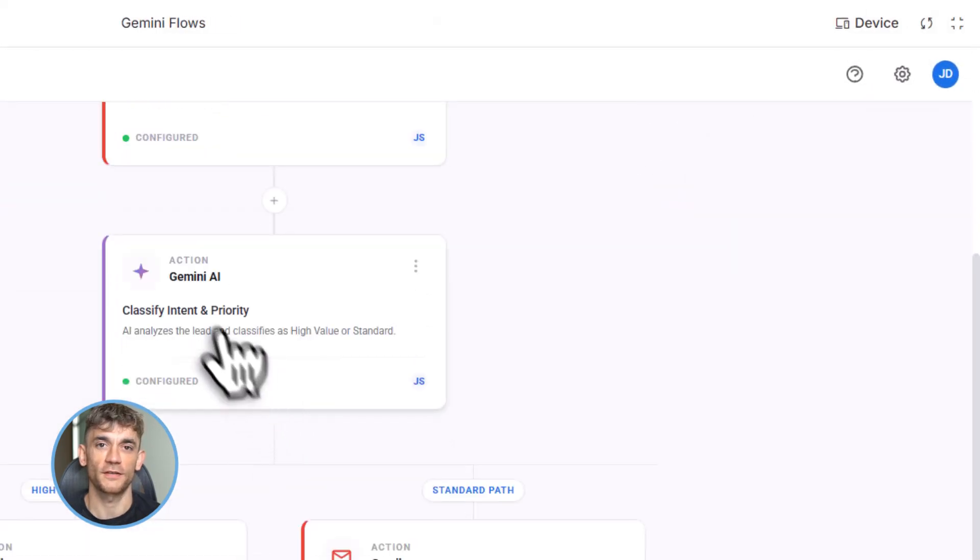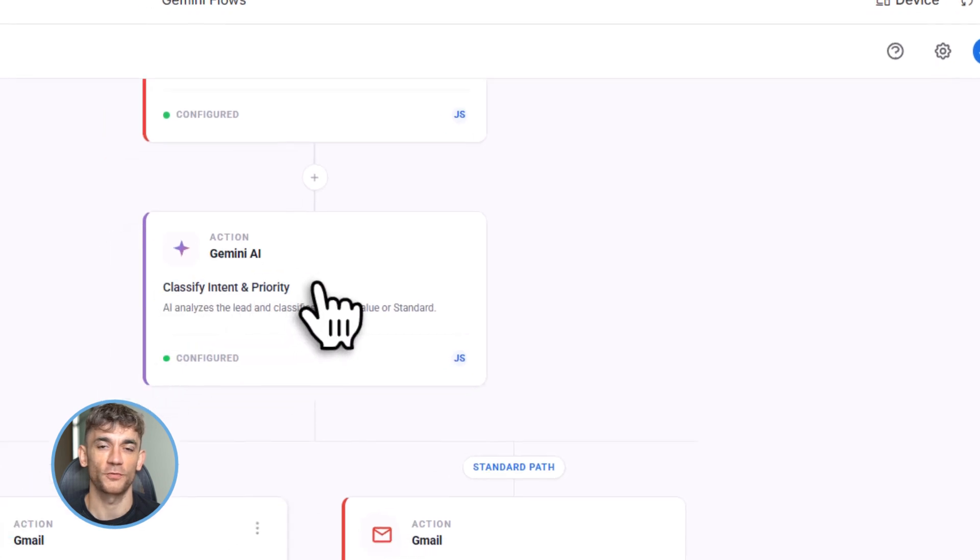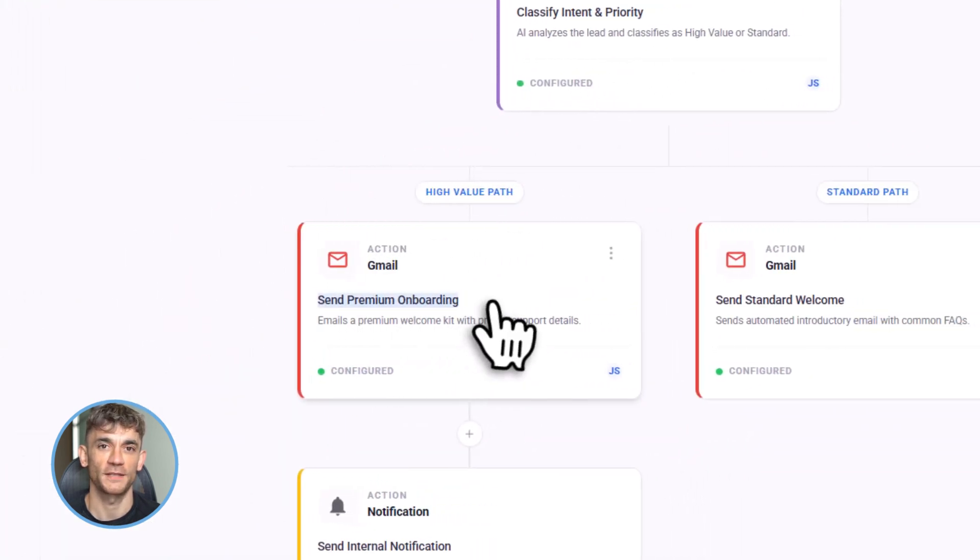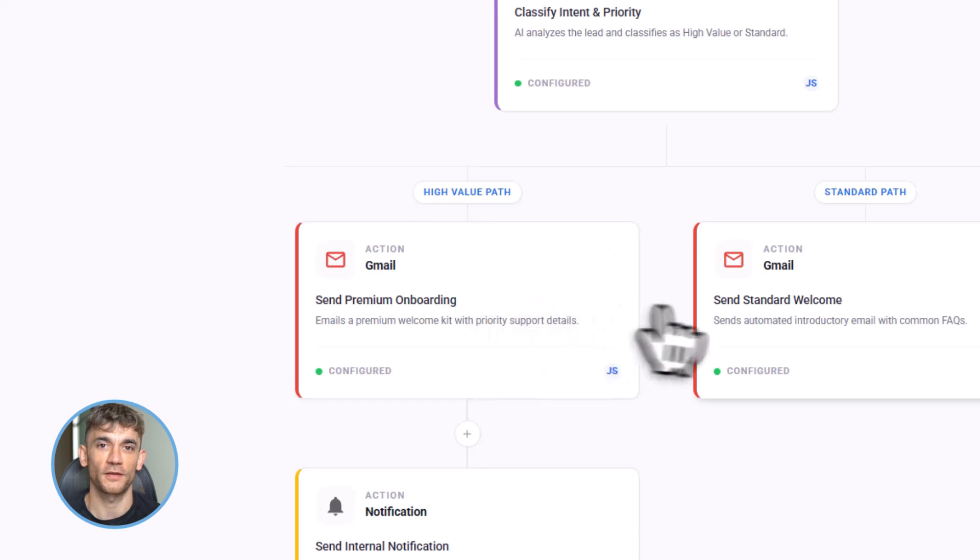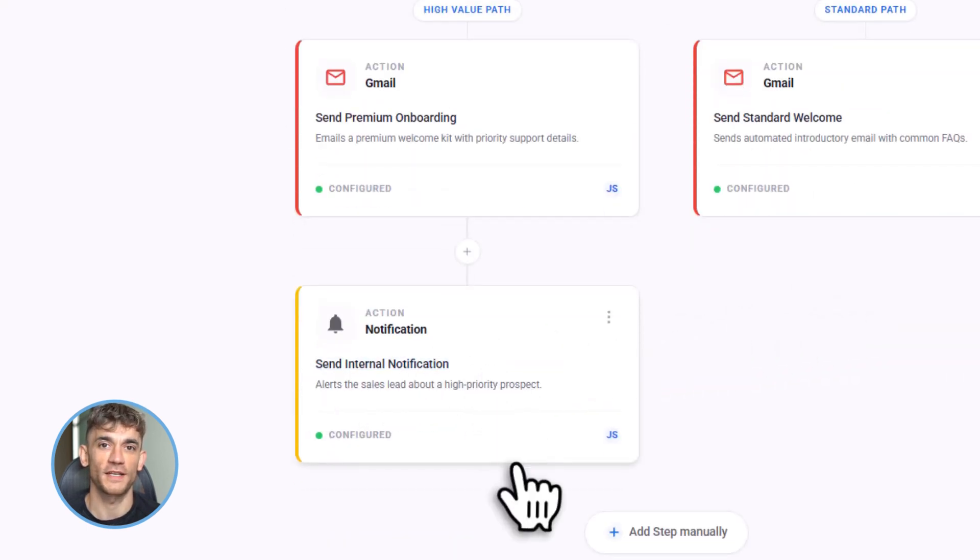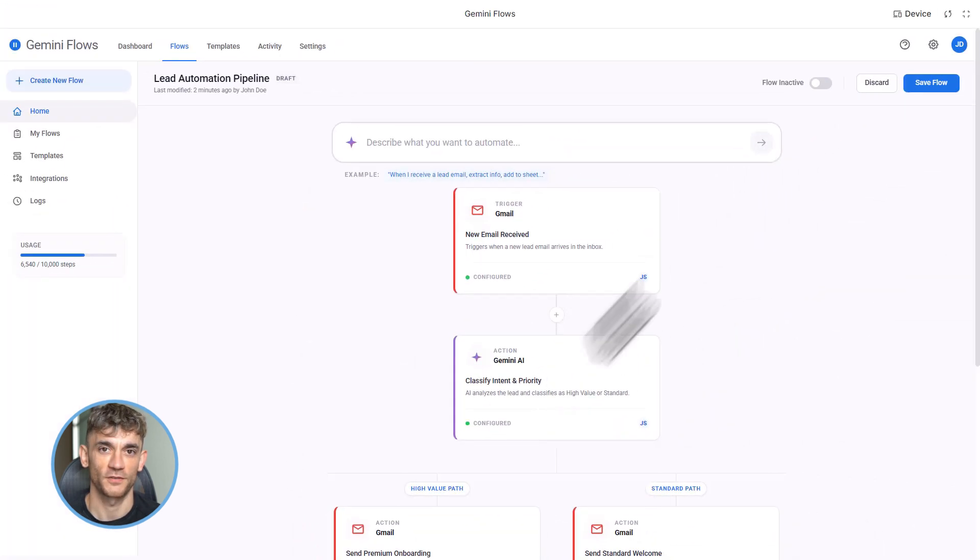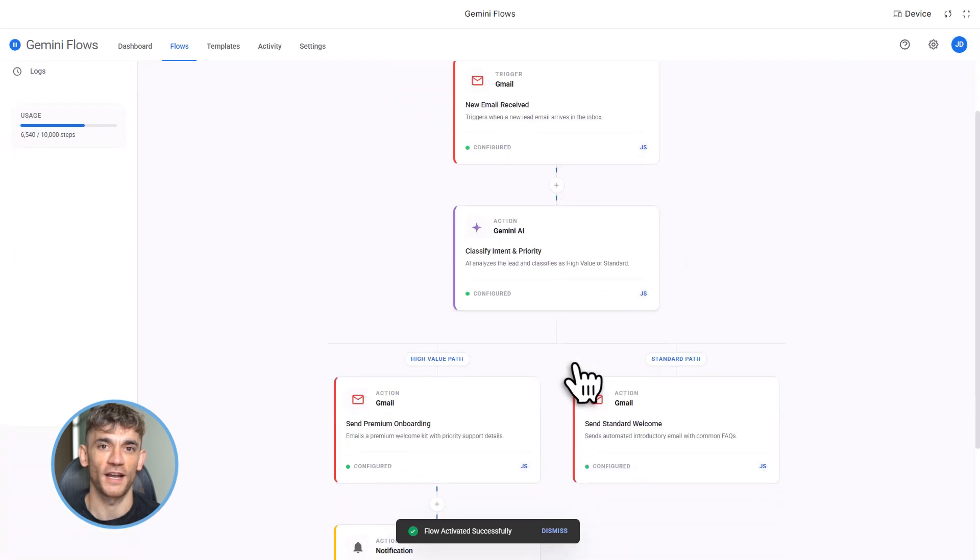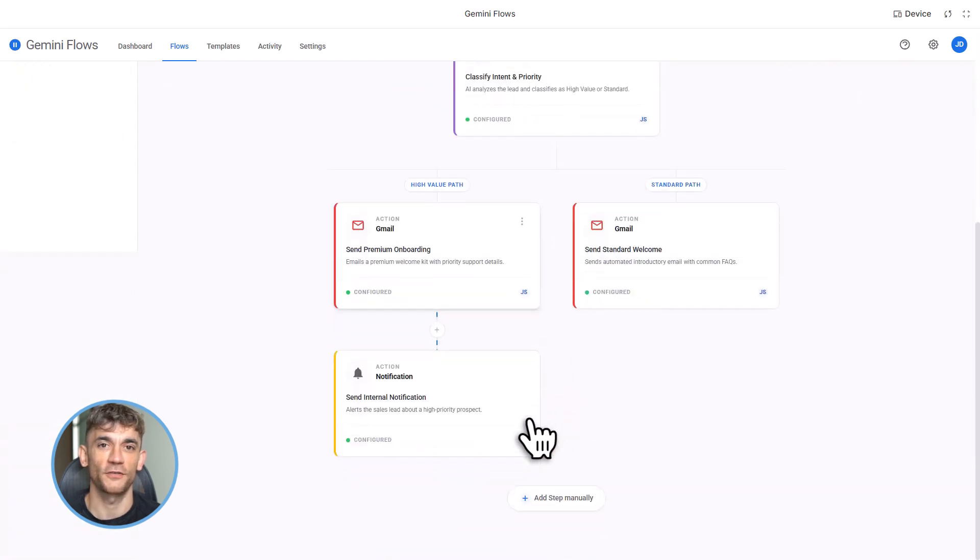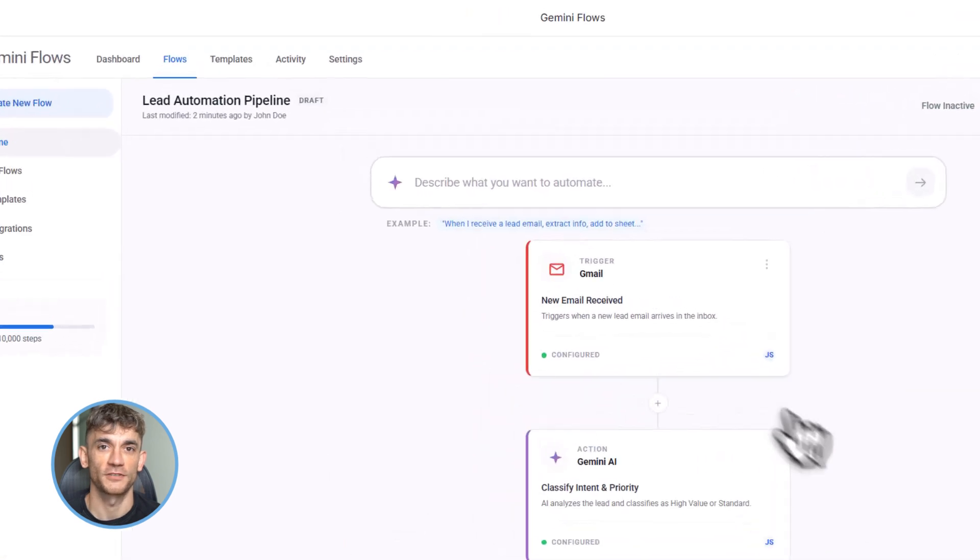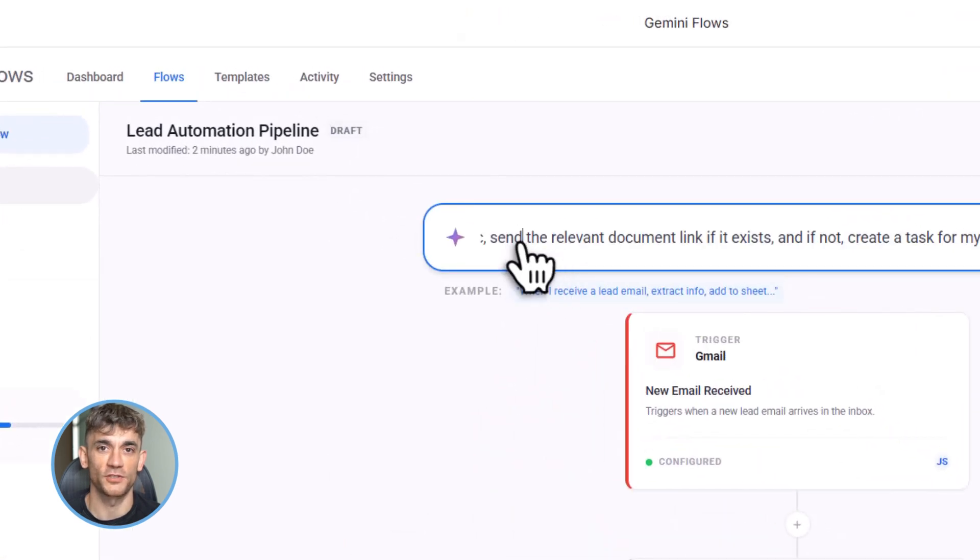For example, let's say someone emails asking about joining the AI Profit Boardroom. Zapier would just forward that email to you. Flows can read the email, understand they're interested, check if they're already in your system, draft a personalized response based on their question, and send it. That's the difference. Gemini 3 is doing actual AI work, not just data shuffling. Plus, it's native to Google Workspace, which means it's faster, more secure, and doesn't need a bunch of API connections.